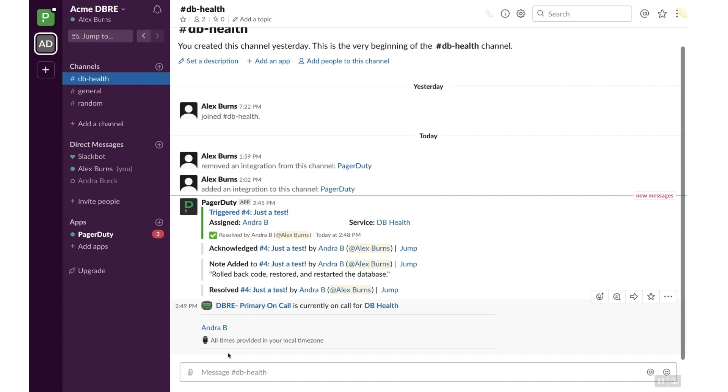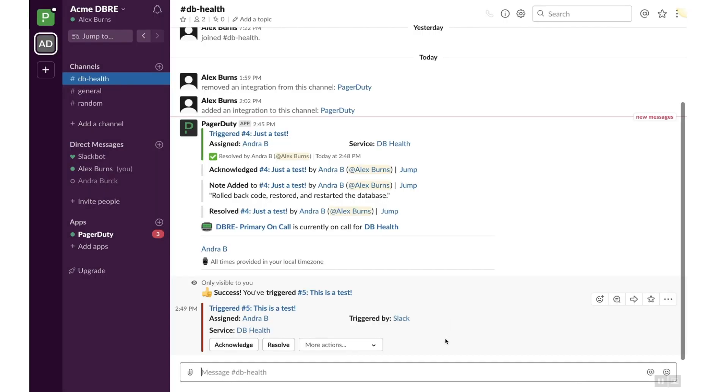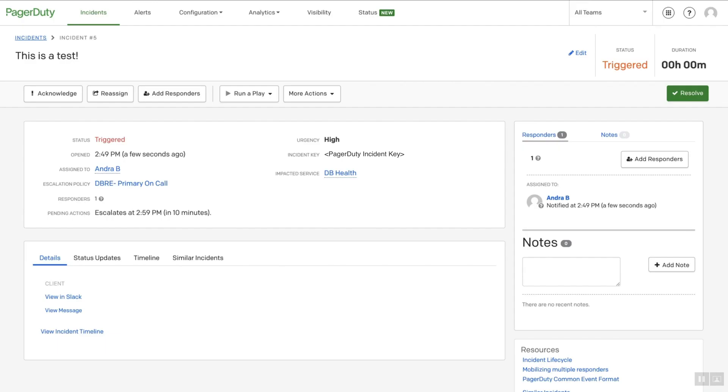Now let's trigger an incident in Slack by entering slash PD trigger. At a minimum, select the service. Enter a title. Click Create. See that the incident has been created and the details are viewable here in Slack. Click on the Incident link to verify that you see the incident has been created in PagerDuty.